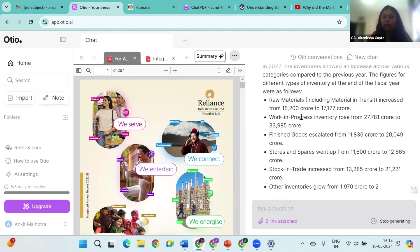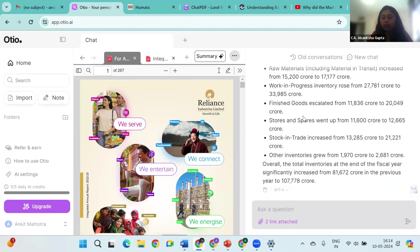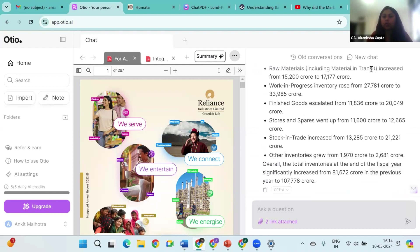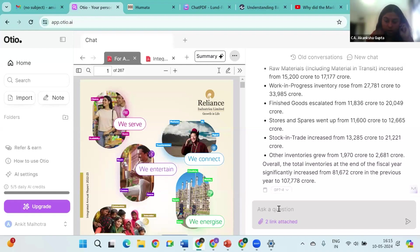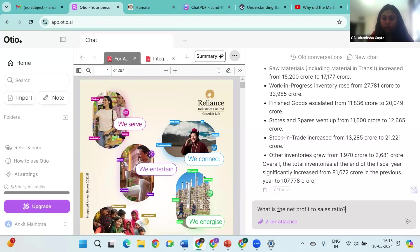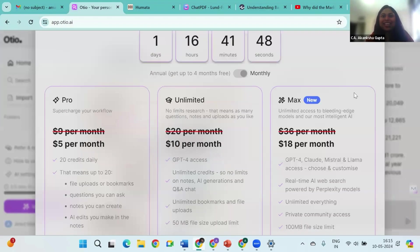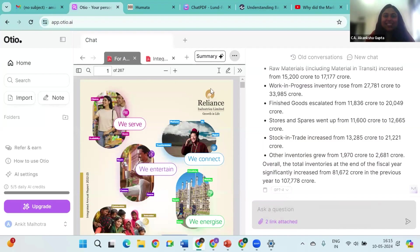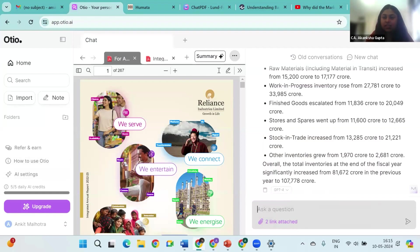So this is the actual numbers that we can see here. Can you ask for the net profit to sales ratio? What is the net profit ratio? Can you just check? I am not sure if I can... Actually I have exhausted my number of queries here. So for this particular tool, I think the free version only allows five queries. Let me see if I can do another login. Can I move to the next? Move to the next, yeah, okay.